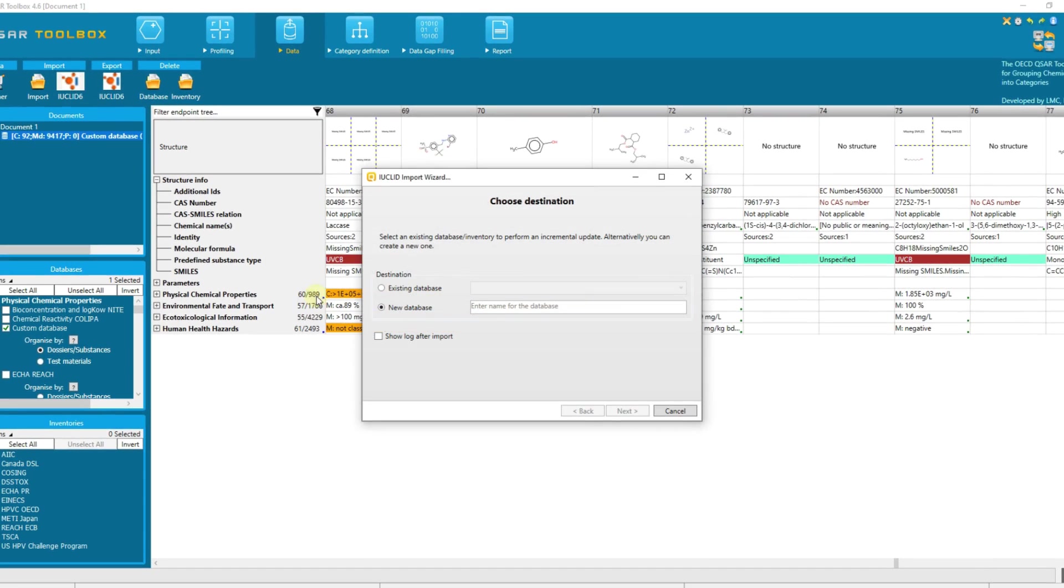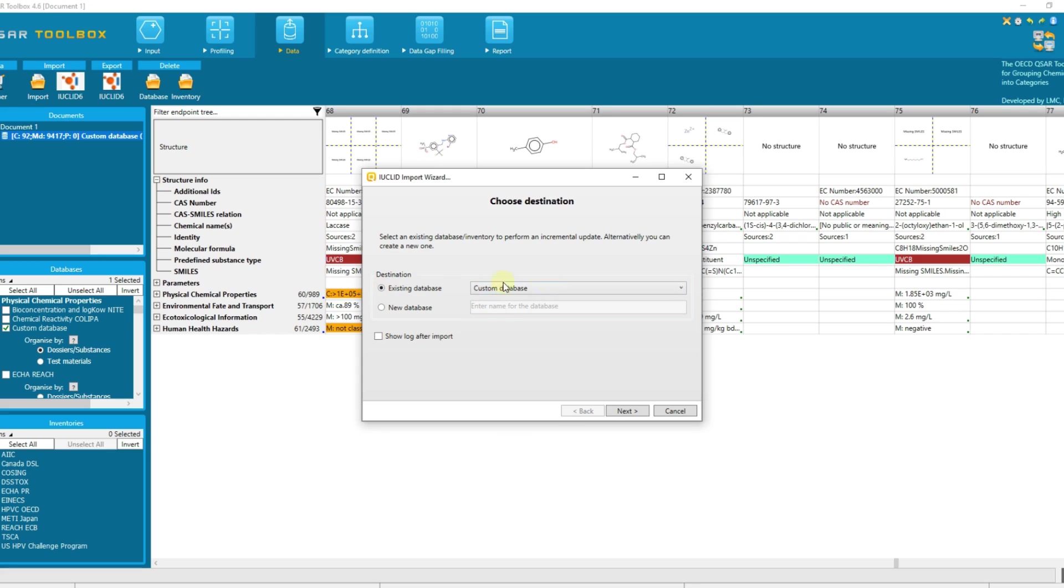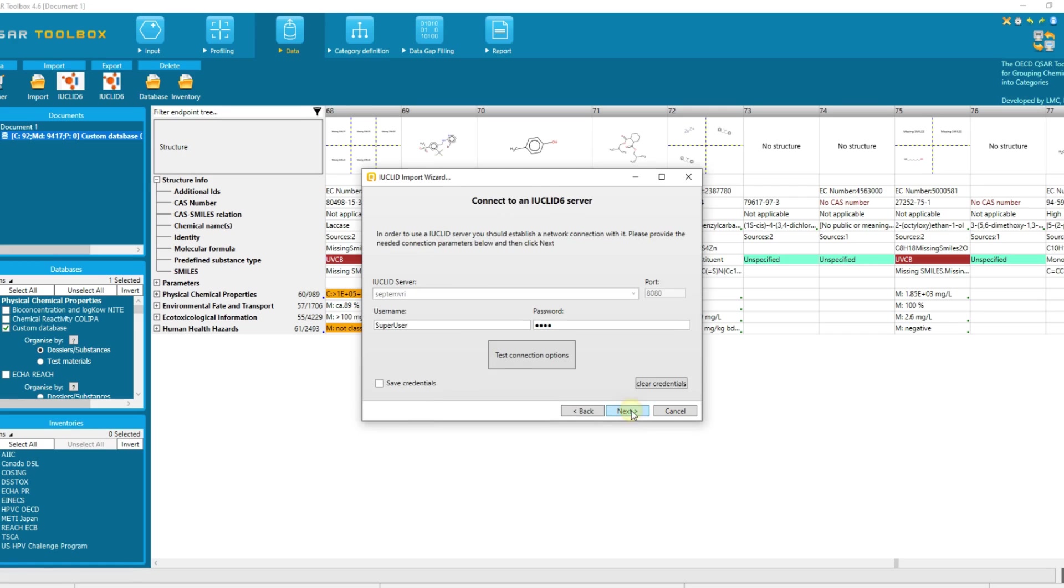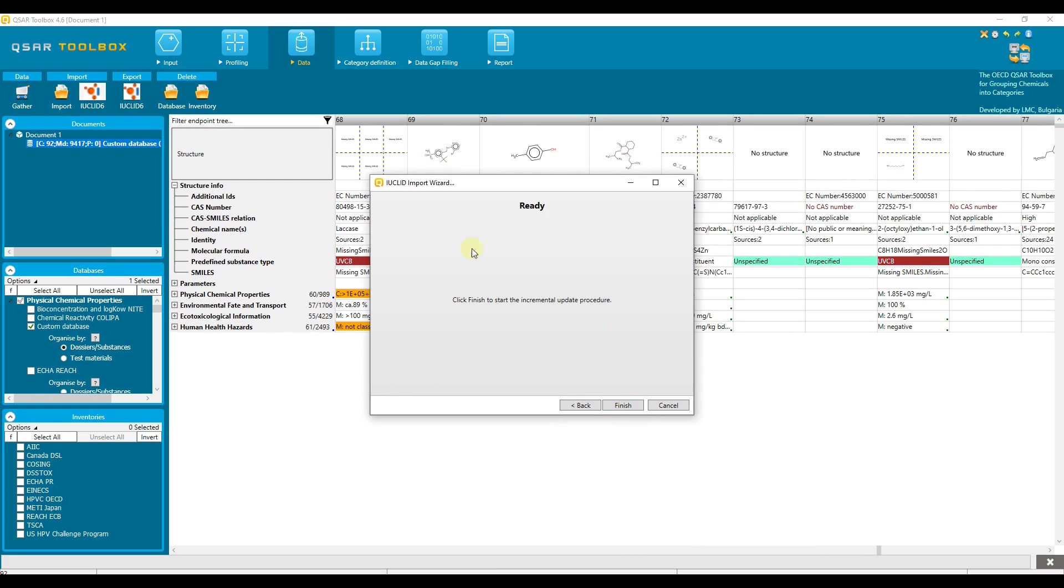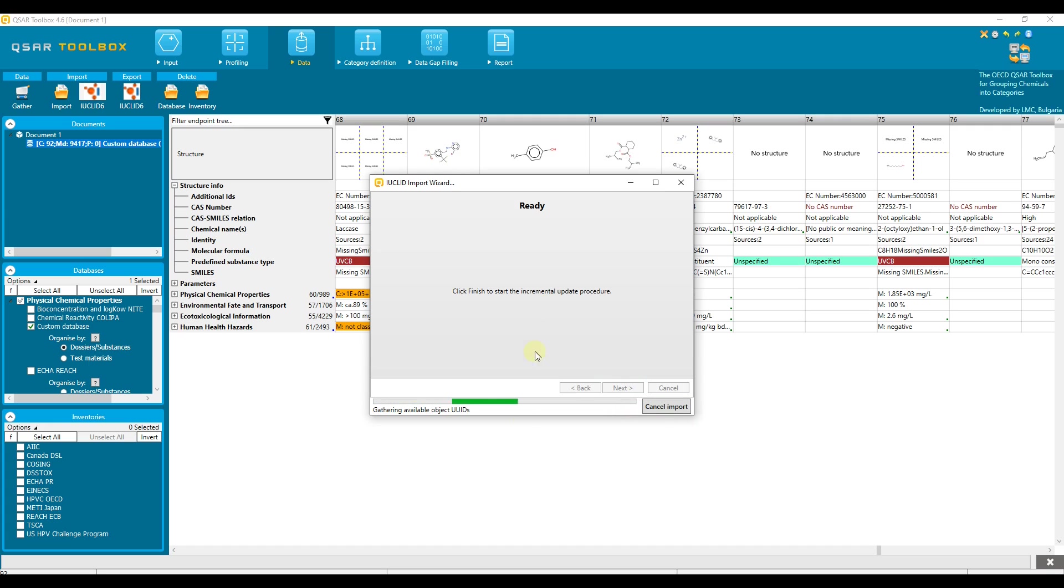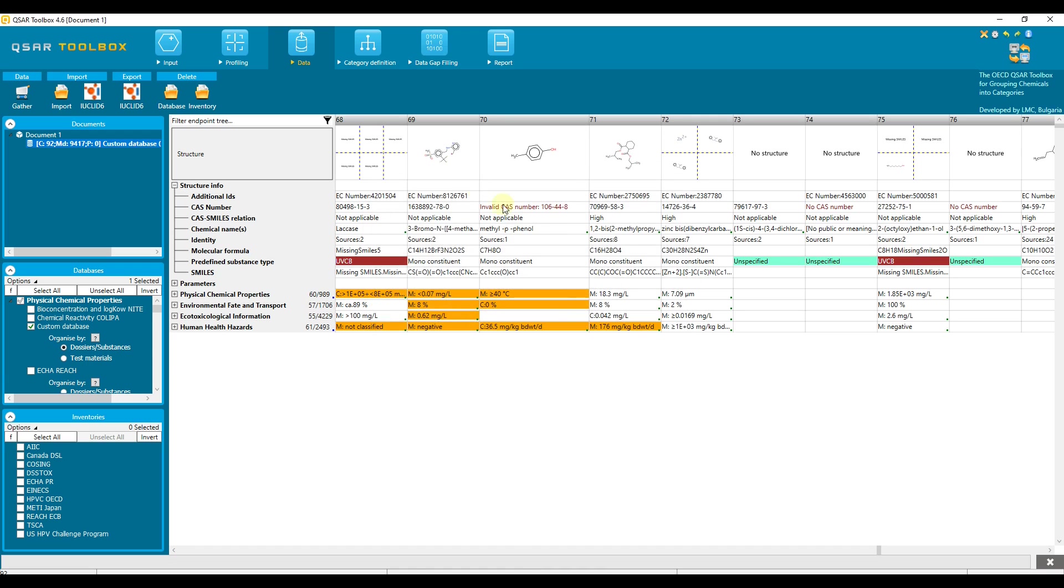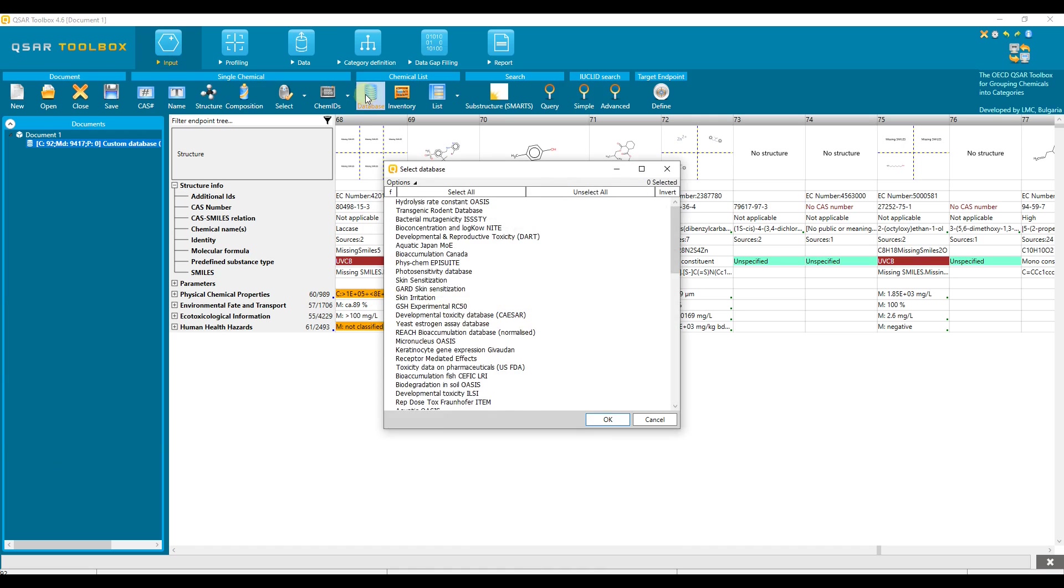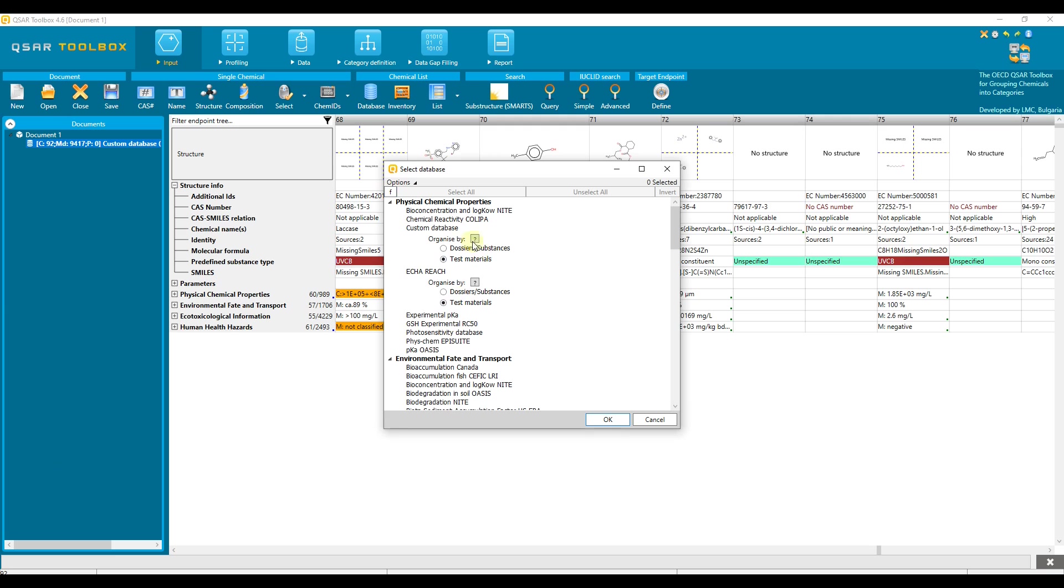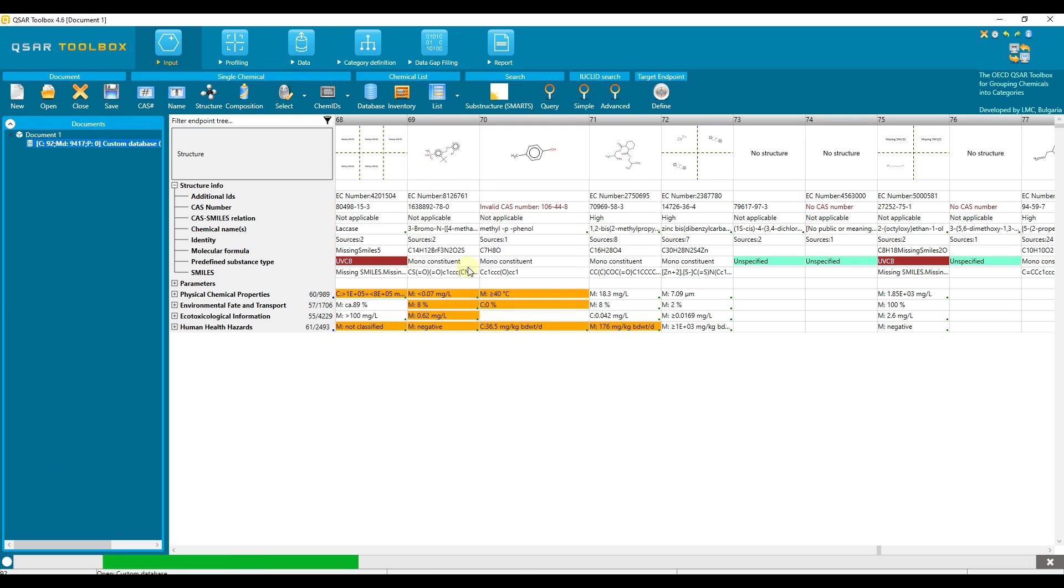To make the incremental update we should go again to data and press this button. We need to select the already imported custom database from this menu. Click next and follow the instructions. Now the system checks what has been changed and proceeds with its update only. To verify the modification we need to reload the custom database again. We are repeating the same steps to load the data as already demonstrated.